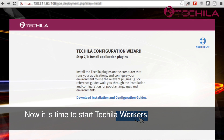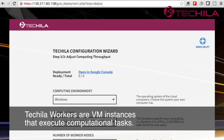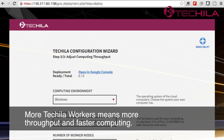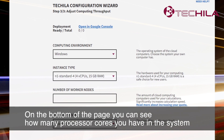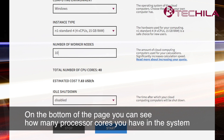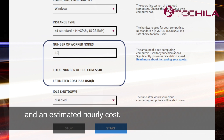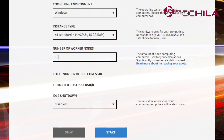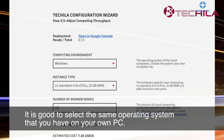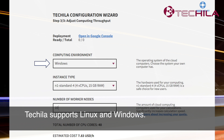Now it is time to start Tequila Workers. Tequila Workers are VM instances that execute computational tasks. More Tequila Workers means more throughput and faster computing. On the bottom of the page, you can see how many processor cores you have in the system and an estimated hourly cost. It is good to select the same operating system that you have on your own PC. Tequila supports Linux and Windows.